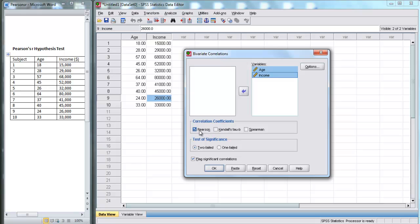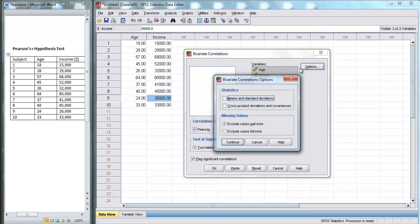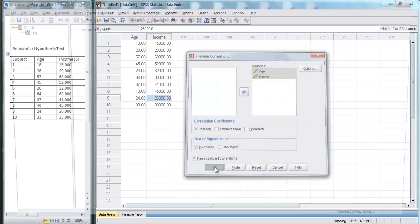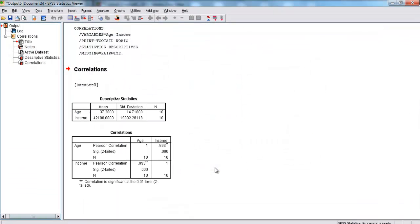We want to perform a Pearson correlation. We want to calculate Pearson's R, and we're going to do a two-tailed test. You can go to Options and select some of these things, like means and standard deviations. We'll just hit Continue with that, and now we hit OK to perform our test.